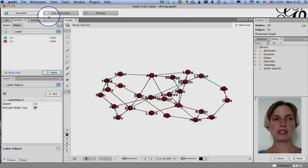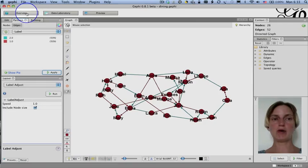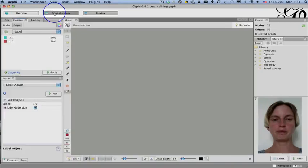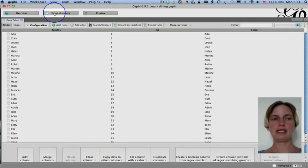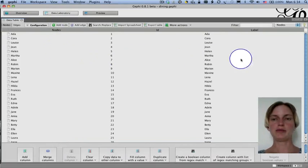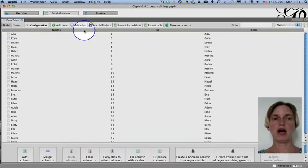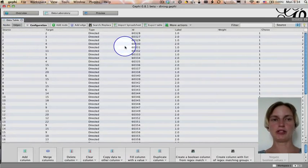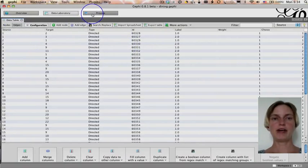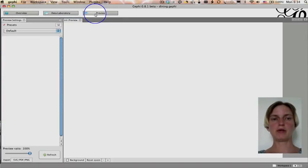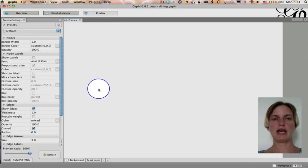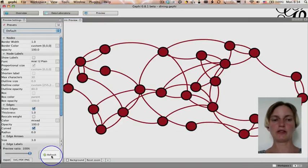Oh, but actually let me show you. So we're right now in overview mode where we have all these different tools that we can use. We can also click on data laboratory. And in data laboratory we have a spreadsheet of all of the node information. And if we click on edges, we have all of the edge information as well. And finally in preview, we can preview the visualization that then we can export. So I'm going to click refresh now to see it.